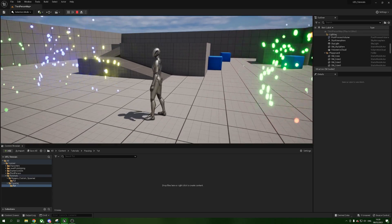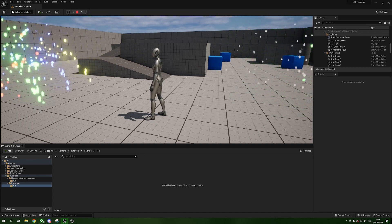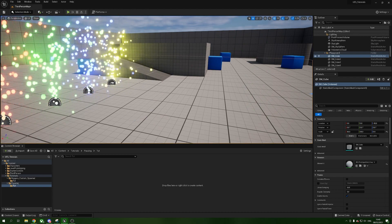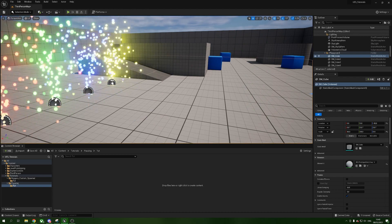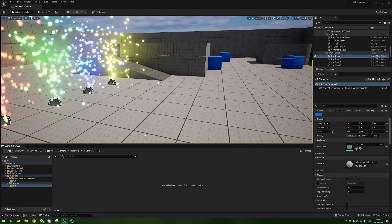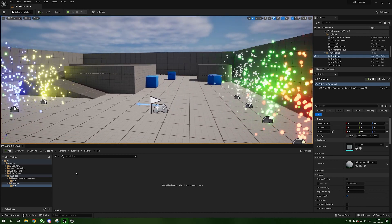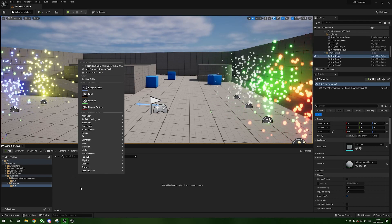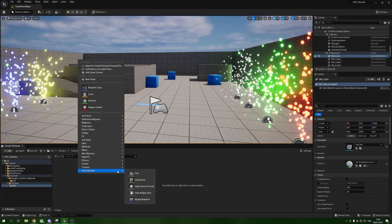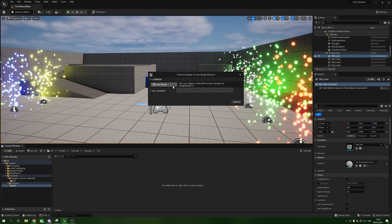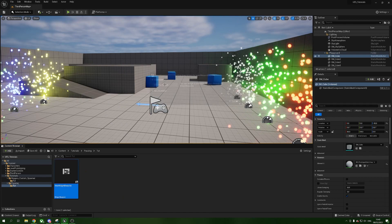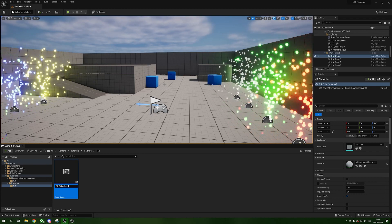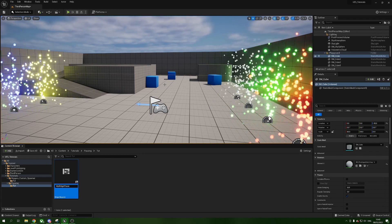To do this it's actually really simple — we just need to create a widget and a little bit of blueprint. We're going to right-click, go to User Interface, click Widget Blueprint, and on the selector we're just going to click User Widget. We'll call this 'MyWidgetPause' — call it whatever you want, I'm just calling it that so I can find it easily.